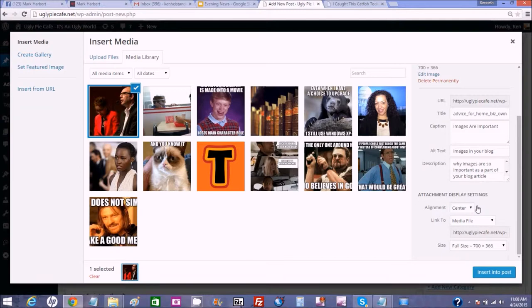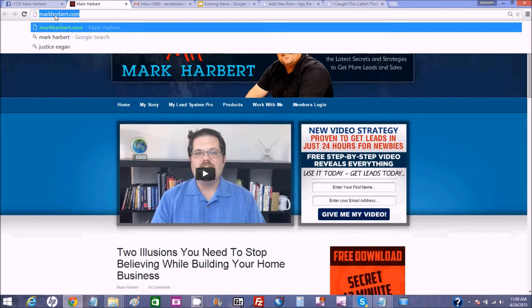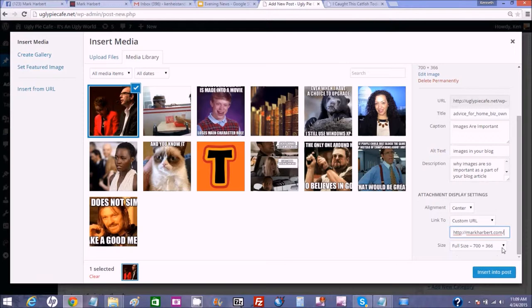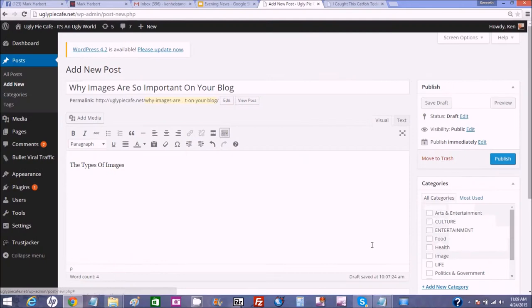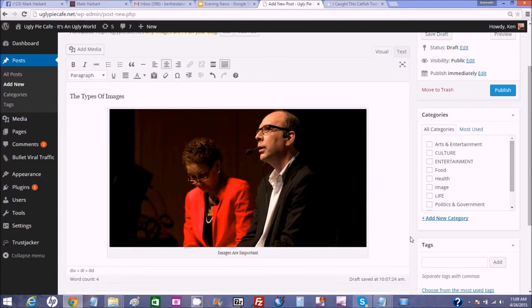Usually I like to center a big picture like this. Now you can either link now or later — say if you want to link out to a different website of some kind. I've got Mark Harbert's blog open right here. If there's some reason I'd like to link out to that page, I just highlight and copy the URL, then go over and select Custom URL and paste it right in there. I make sure it's on full size 700 by 366, and I'm going to insert that into the post. The image is now in the post, linked out to a website, and ready to go in the article.